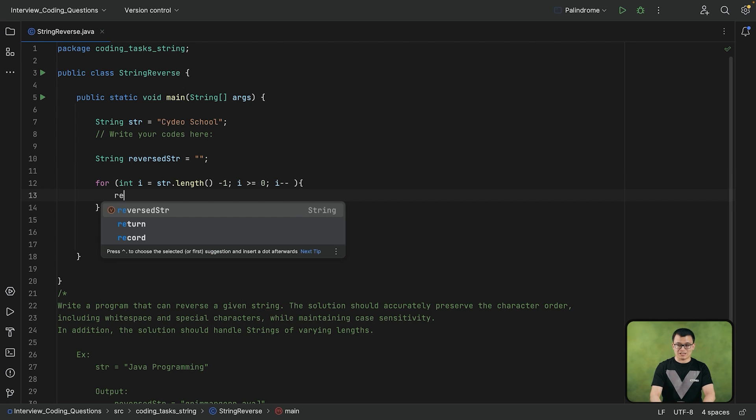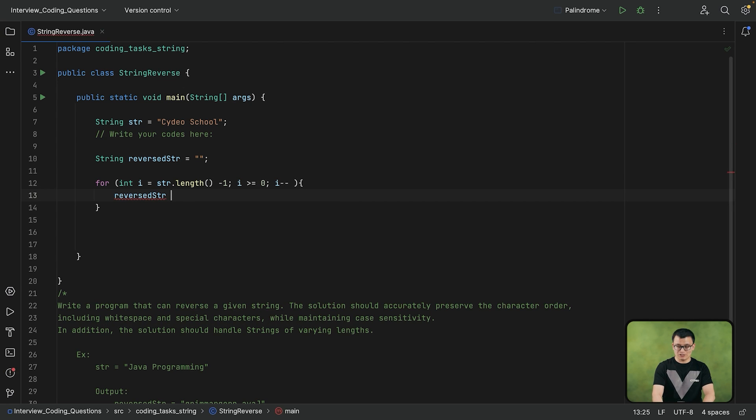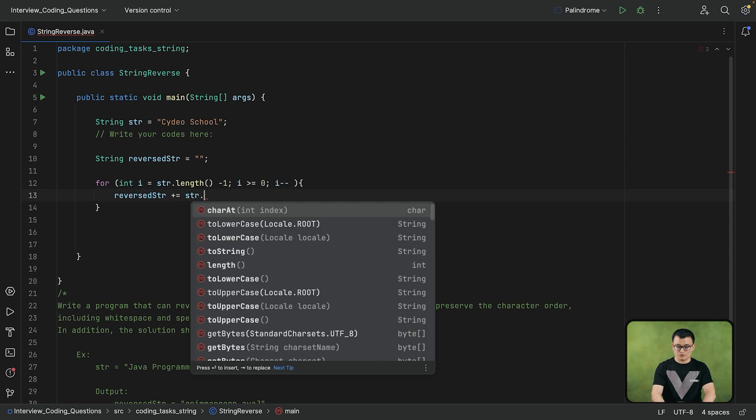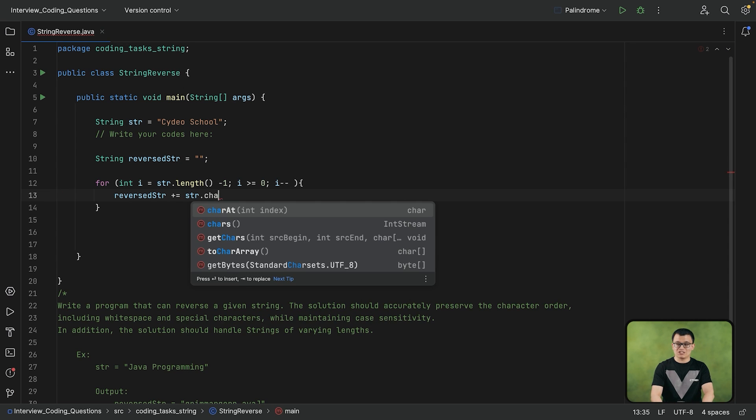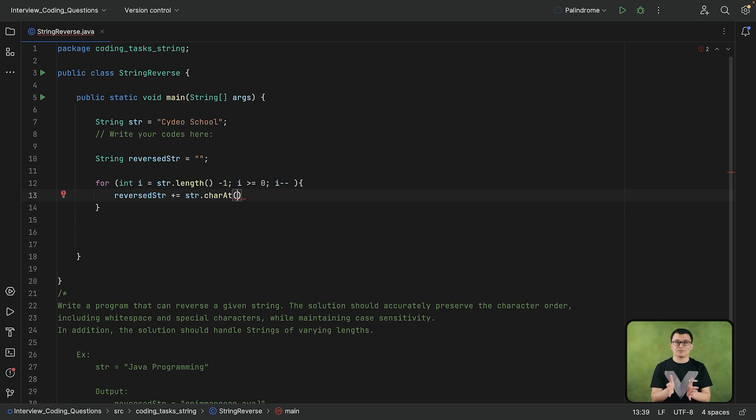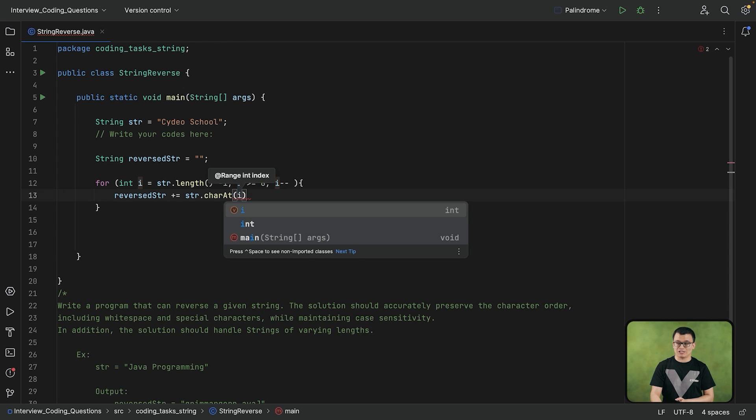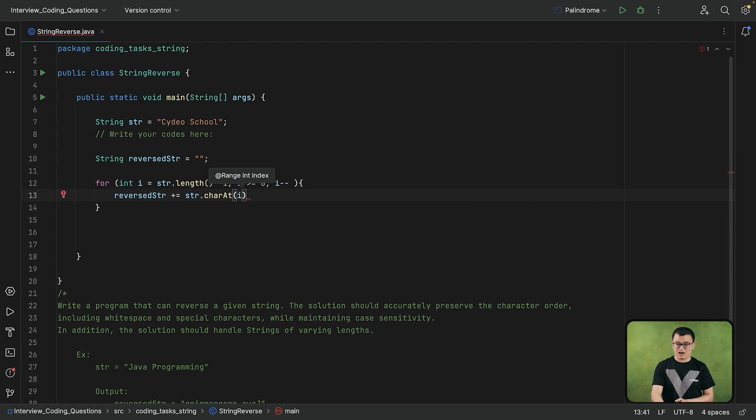So reverse str now is going to be concatenated by the character, each character of the string. Each character we can get it by using the charAt method. And when you use the charAt method, you need to provide the index number as the argument. Here our index number is I.